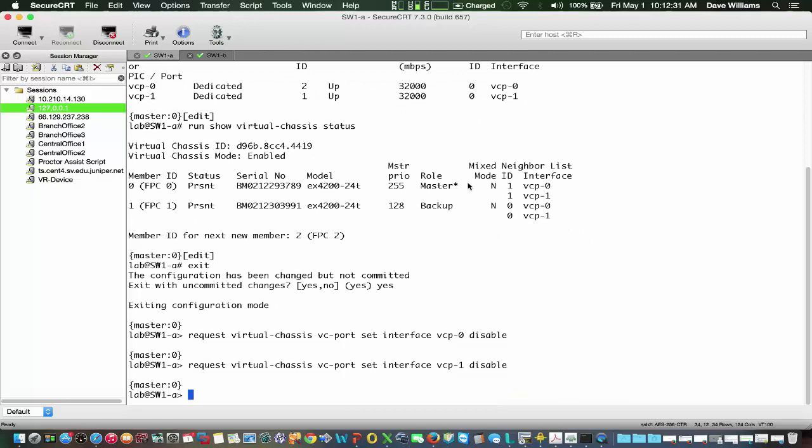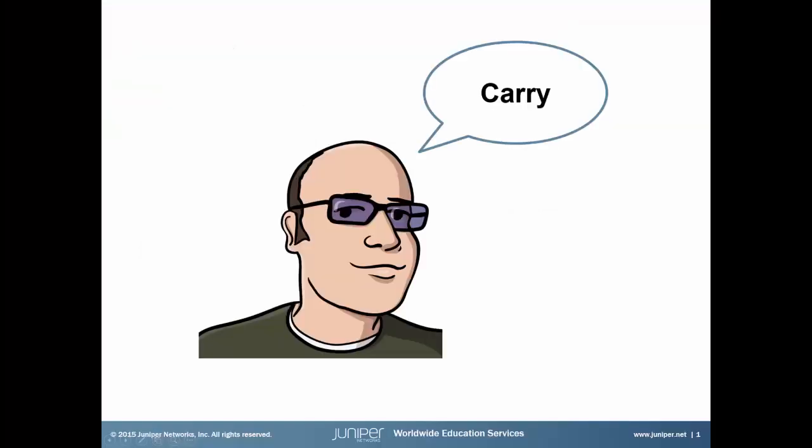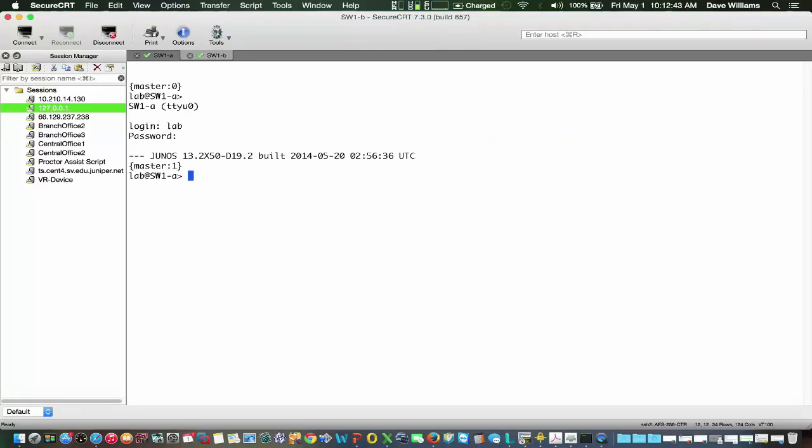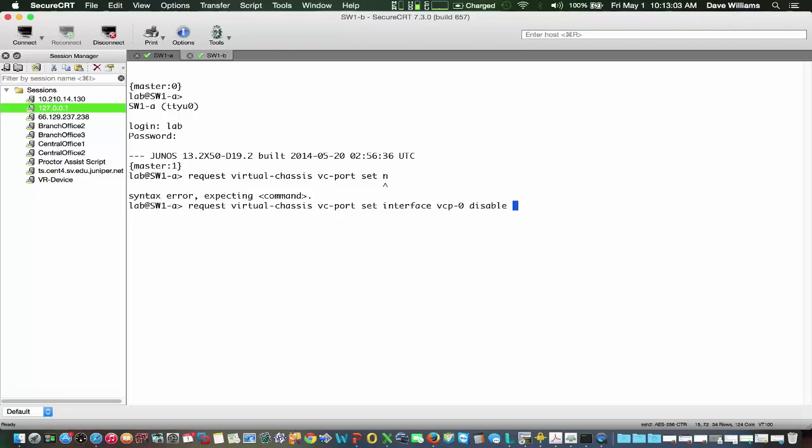We'll then console into Switch 1B and type some similar commands. So we'll say request virtual-chassis vc-port set interface vcp-0 disable. And we'll do the same for vcp-1.